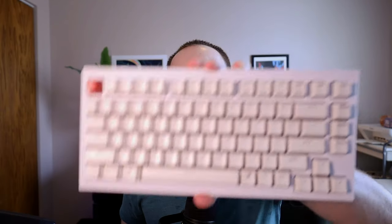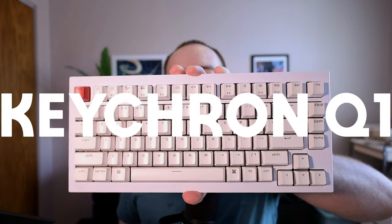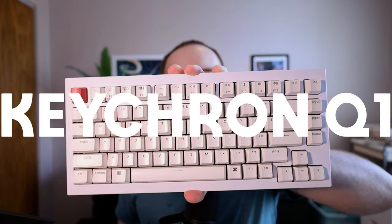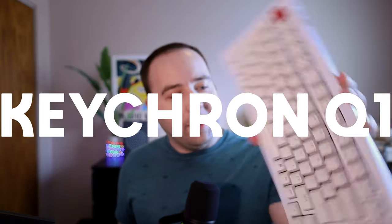Hey everybody, welcome back to A Better Computer. My name is Matt, and I recently got this. This is the Keychron Q1 keyboard, and I like it for a lot of reasons.